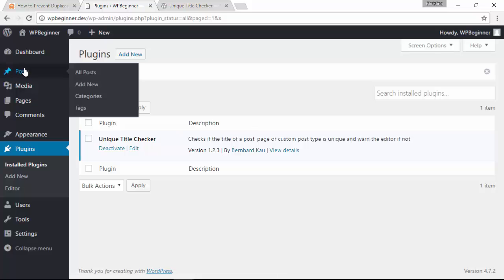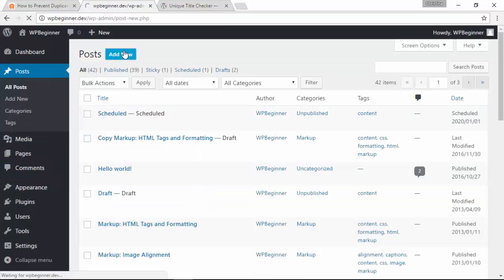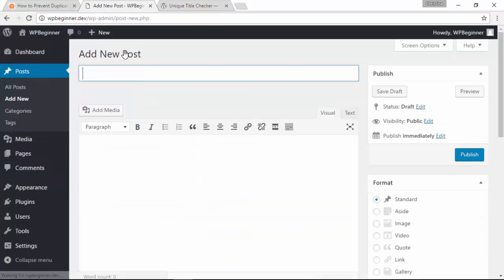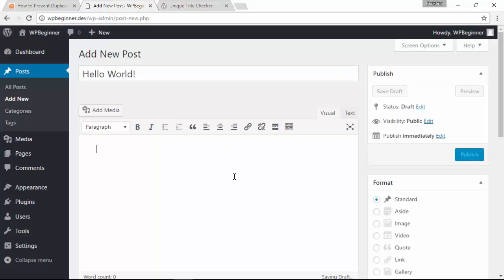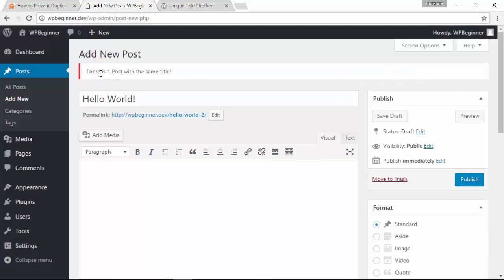Once the plugin is activated, now when we go to create a new post, if we accidentally add the same title, then we'll get a notification up here that it's the same.